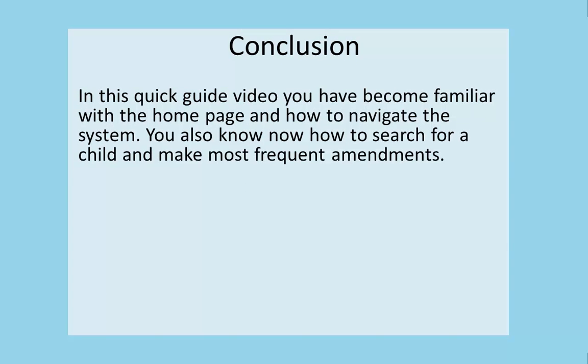In this quick guide video, you have become familiar with the homepage and how to navigate the system. You also know now how to search for a child and make most frequent amendments.